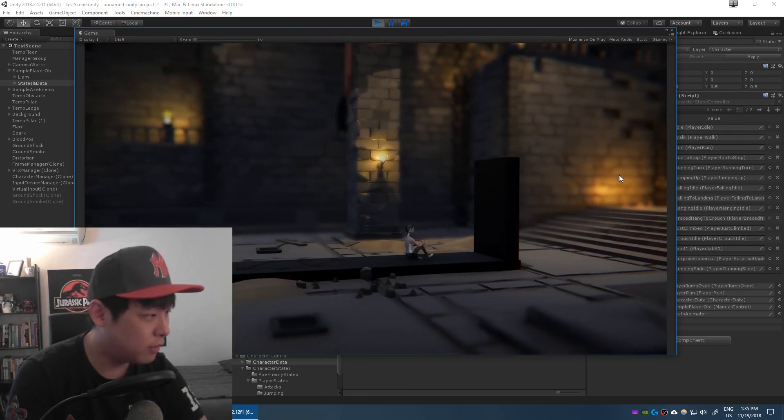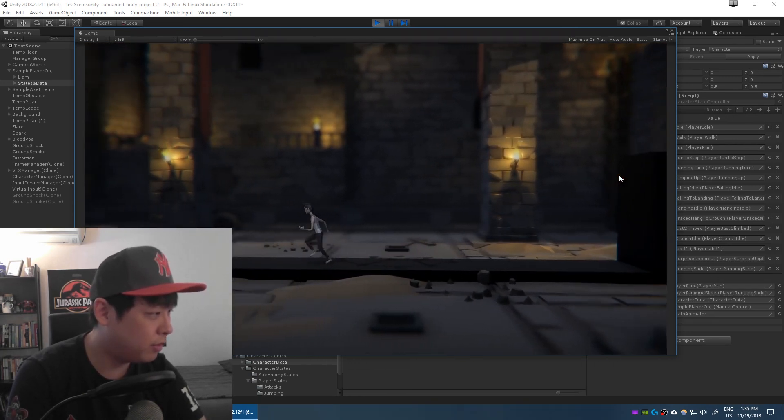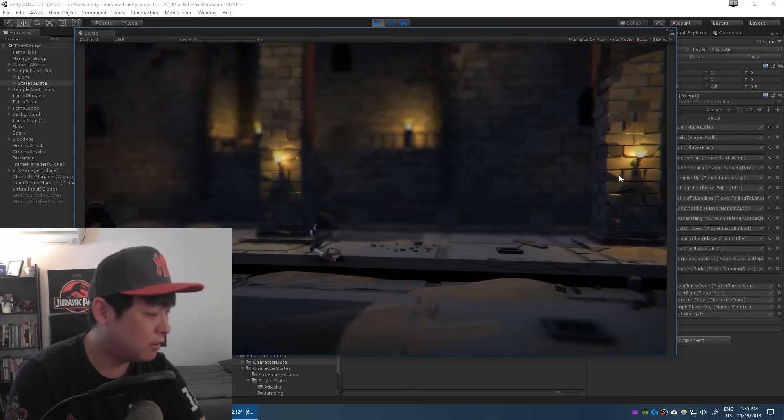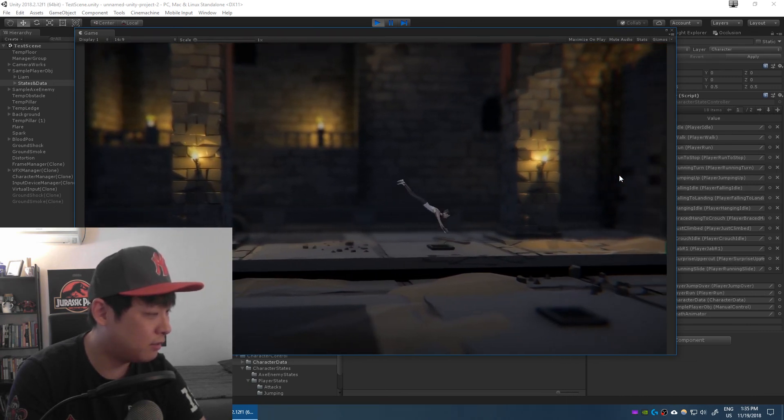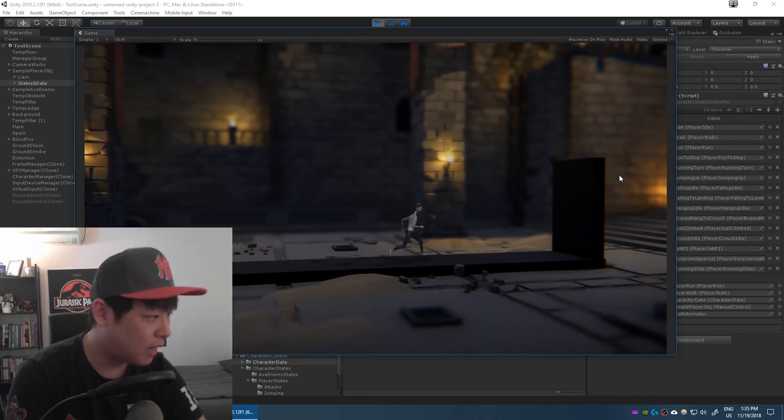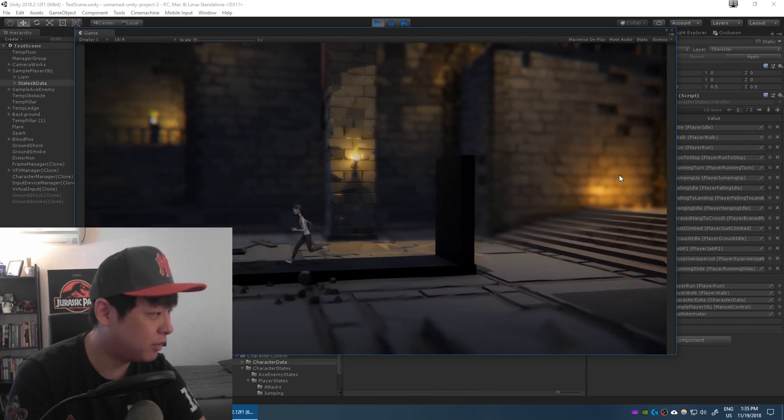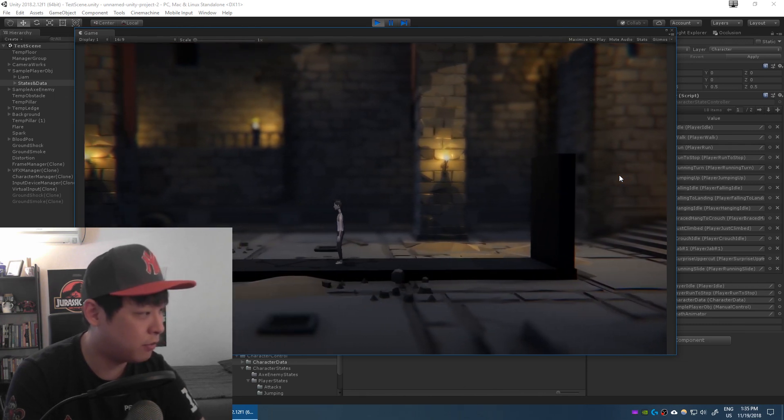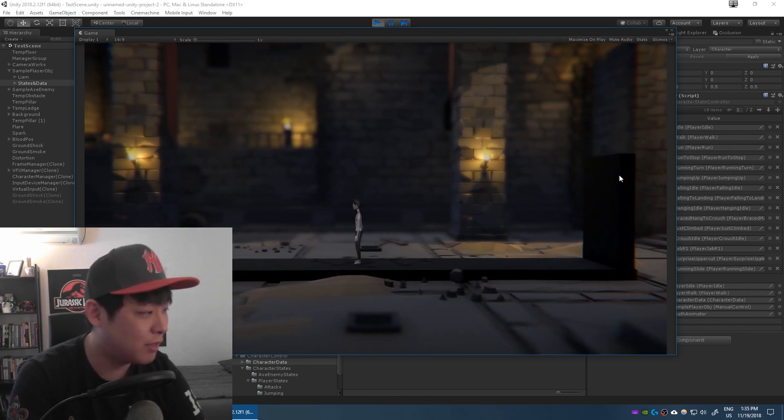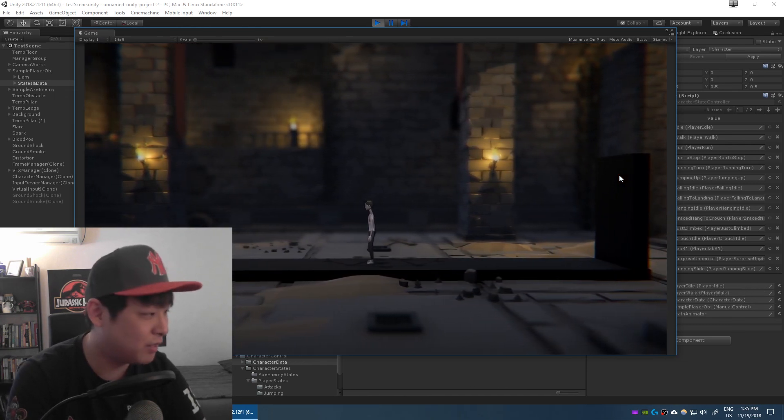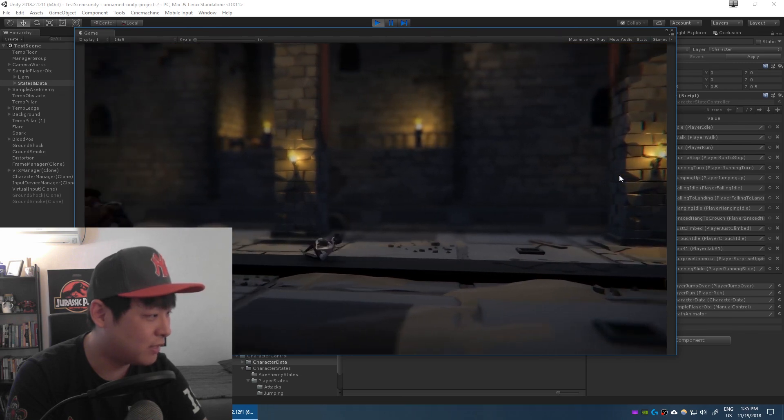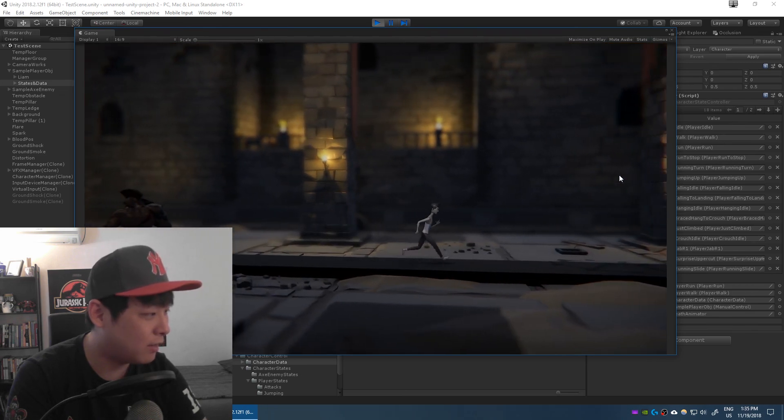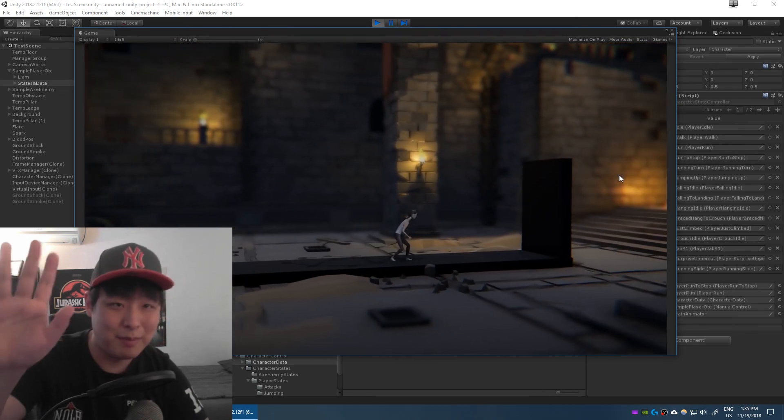And so far I feel like the actions are pretty smooth. I just haven't added the attacks yet. I will later on. I only have the simple uppercut, but I have more later on. So thanks for watching, today's Monday, I hope you have a great day and I'll see you guys soon. Bye bye.